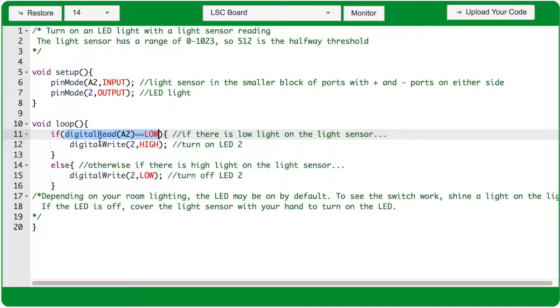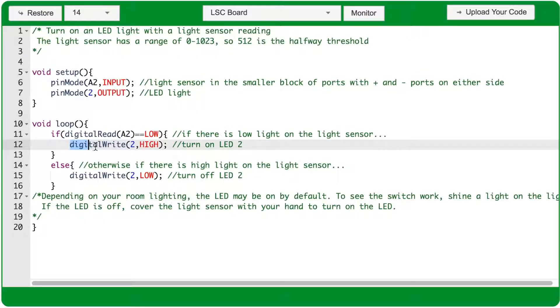And this code, the digital write function with arguments 2 and high, will run, turning on the LED.